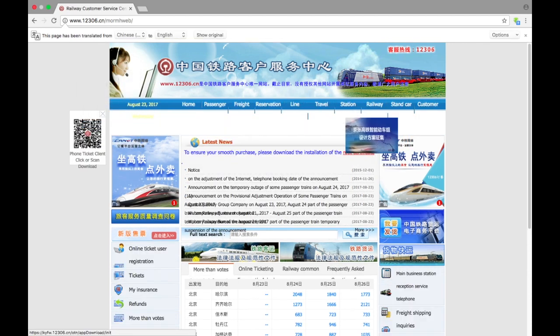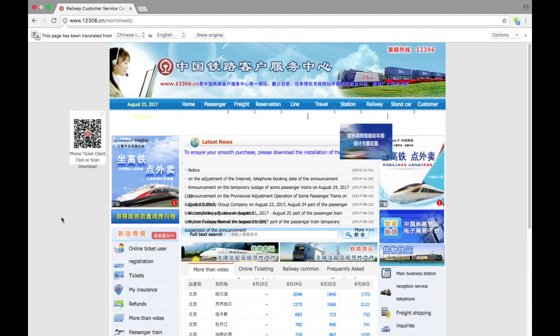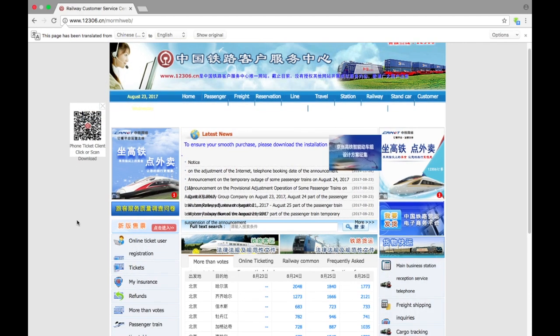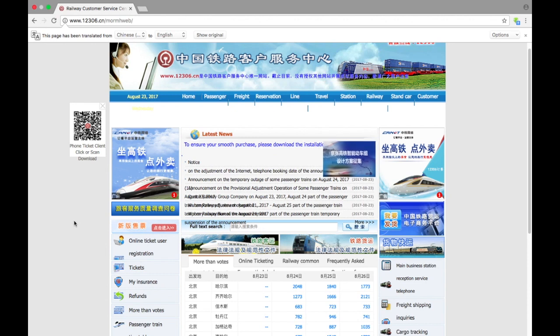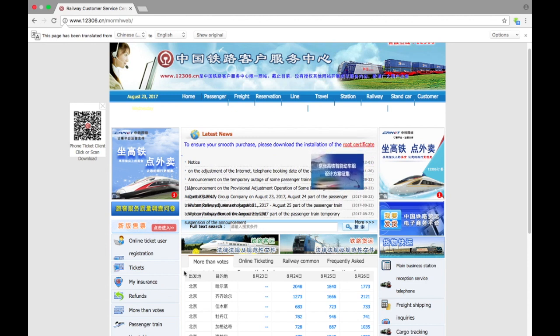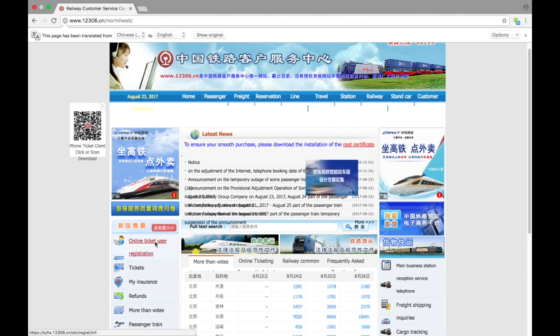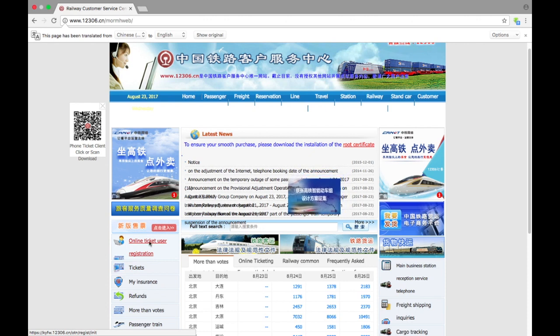So as we'd like to buy tickets, first of all we need to register our account, and we click over here for online ticket user registration.